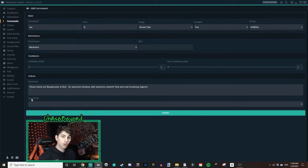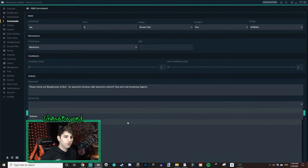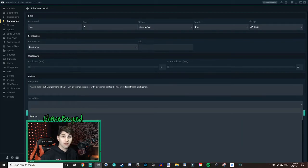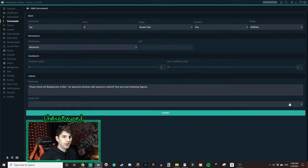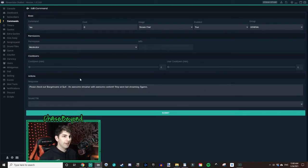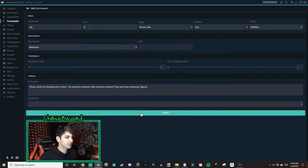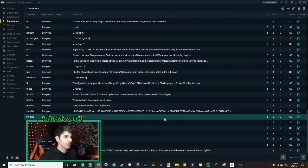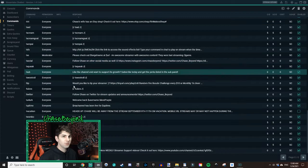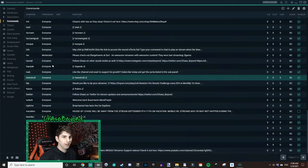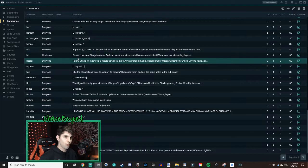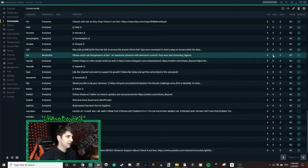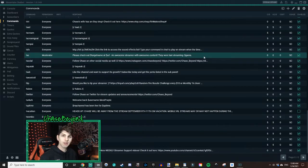And then for the sound file, this is if you want to play a sound file that you've already set up in your stream labs chatbot every time that you do the command. And then once you fill out everything, hit submit. And that'll save it. And now it should be in your list of commands. And it shows all the details in here, what it says and whether or not it's enabled. You can also toggle it on or off enabled if you want to enable it or disable it.